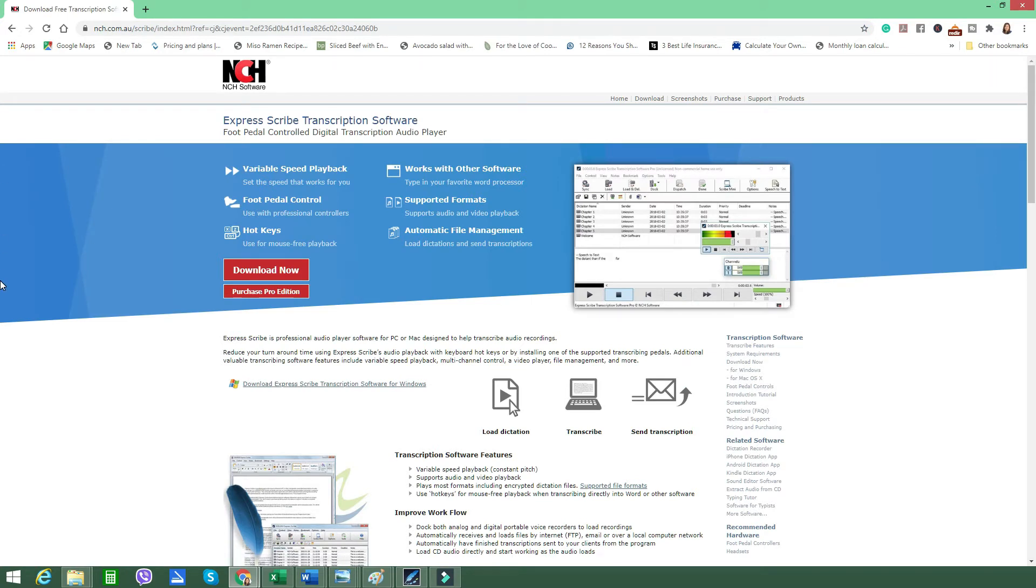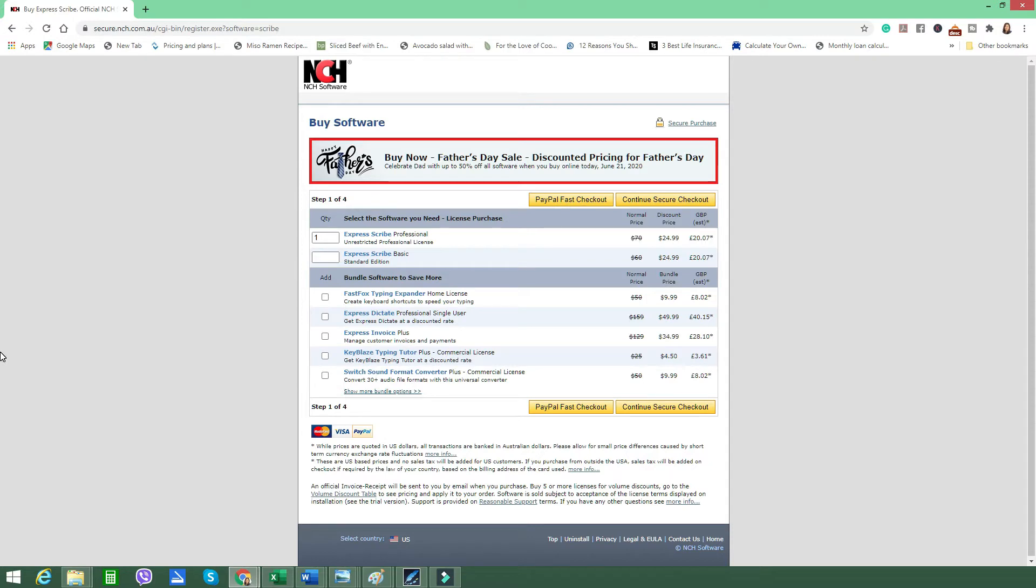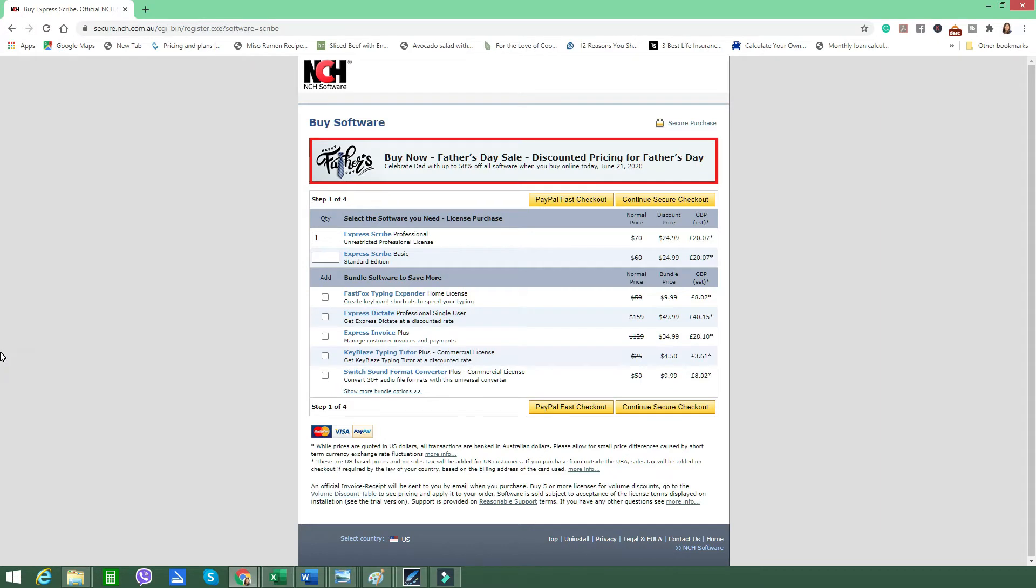It will bring you to this page. You'll then have to choose which version you want because there are actually two versions of ExpressScribe. If we click on the purchase pro edition it will show you the versions: the basic standard version and the ExpressScribe professional unrestricted license, which at the time of this recording are both priced at $24.99 plus tax. I have purchased the professional version. Again, you can simply go to the link below that I have provided in the description. This software is made by the NCH Software and is one of the most commonly used and recommended audio players by the majority of transcriptionists globally. When you're done purchasing make sure to install the software and create your shortcut in your computer so it's always ready to use.